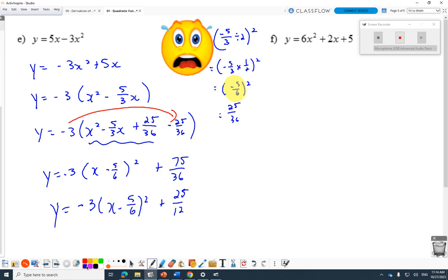Is it easy? No. It's 11U math — easy is gone, we left easy behind. But with practice, it can be fairly good.